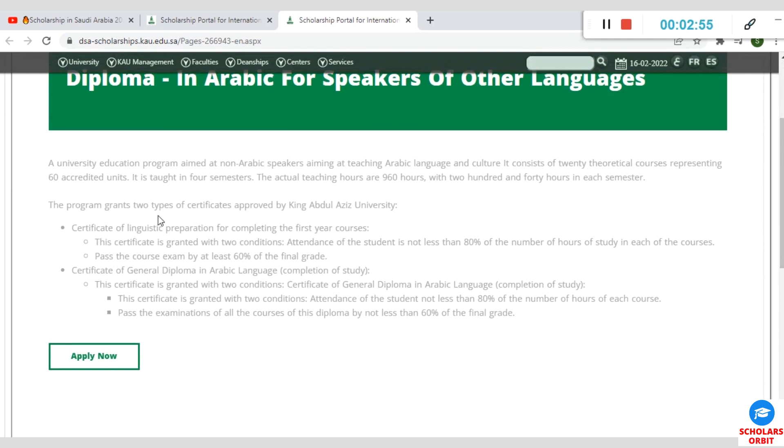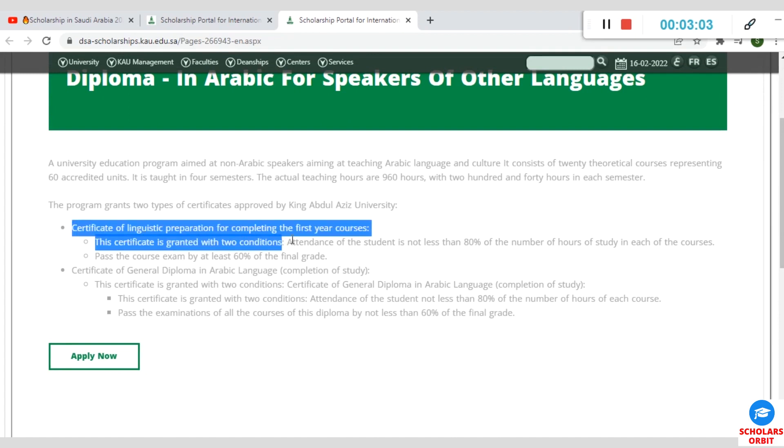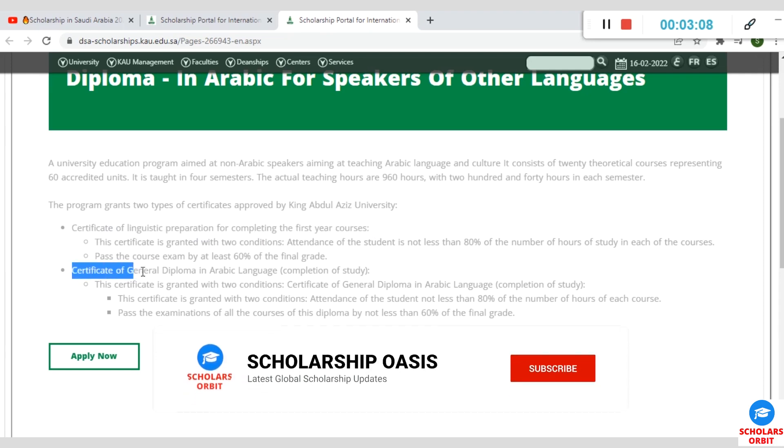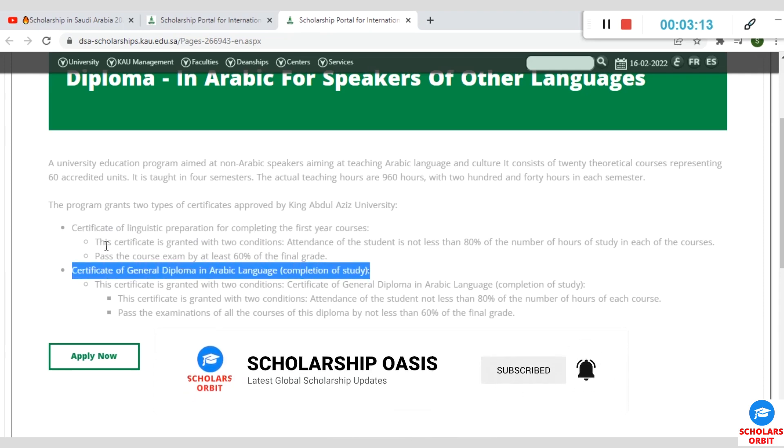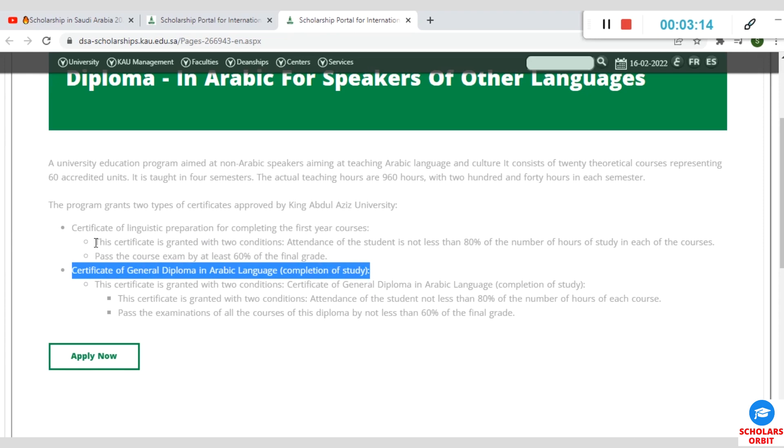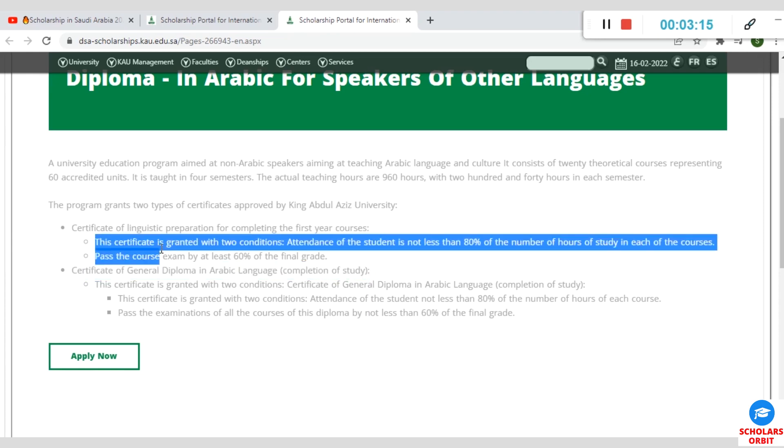This program basically grants two types of certificates approved by King Abdulaziz University. The first one is Certificate of Linguistic Preparation for completing the first year courses, while the second is Certificate of General Diploma in Arabic Language.